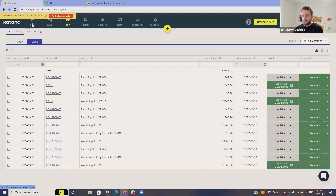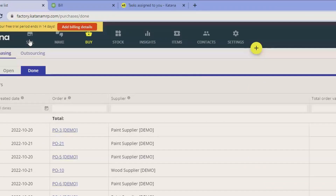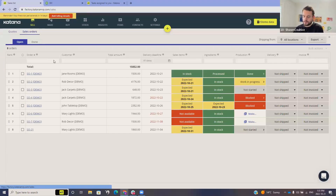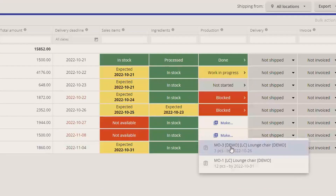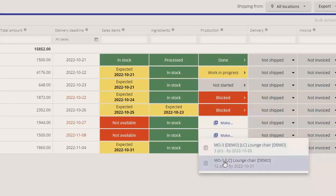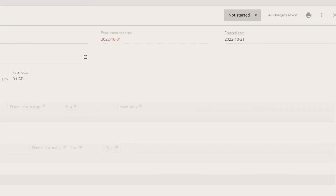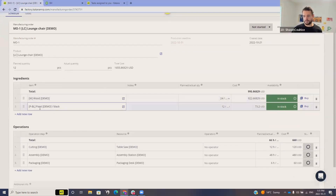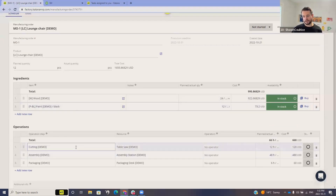There are a couple of ways to find the manufacturing order related to a specific sales order, but the easiest — and this is really the nice thing about Katana — is right on the sales screen. We can see our sales order, and from there look at its manufacturing orders: MO3 and MO1. MO1 is the one we created; MO3 was already in the system. Here's the manufacturing order for 12 pieces, and we can see that the black paint we purchased is now in stock.